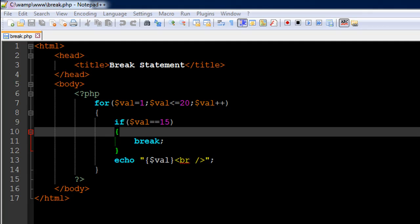Hello guys, welcome to my channel. This is the 32nd tutorial in this course, and in this tutorial we're going to talk about the break statement in PHP.